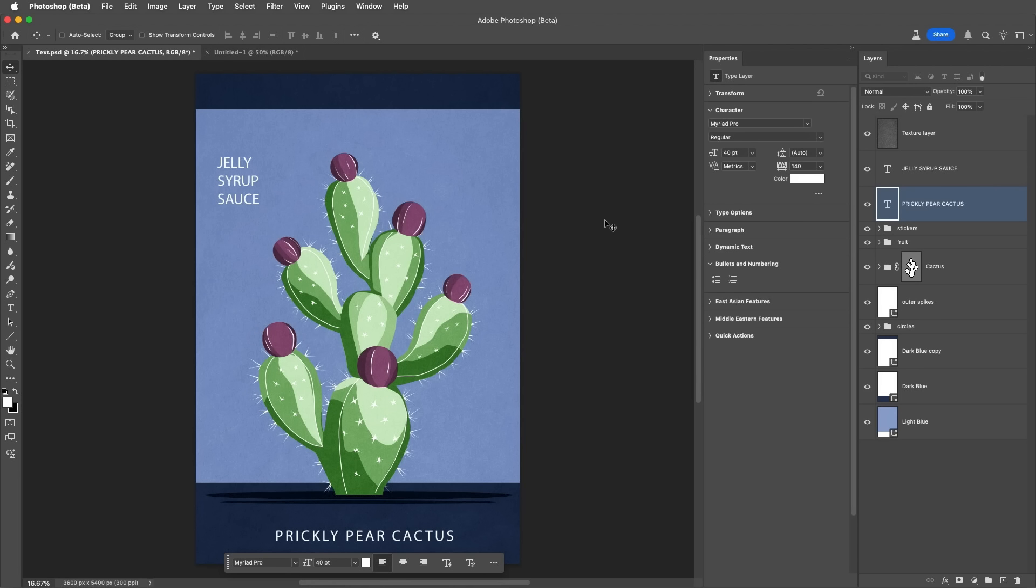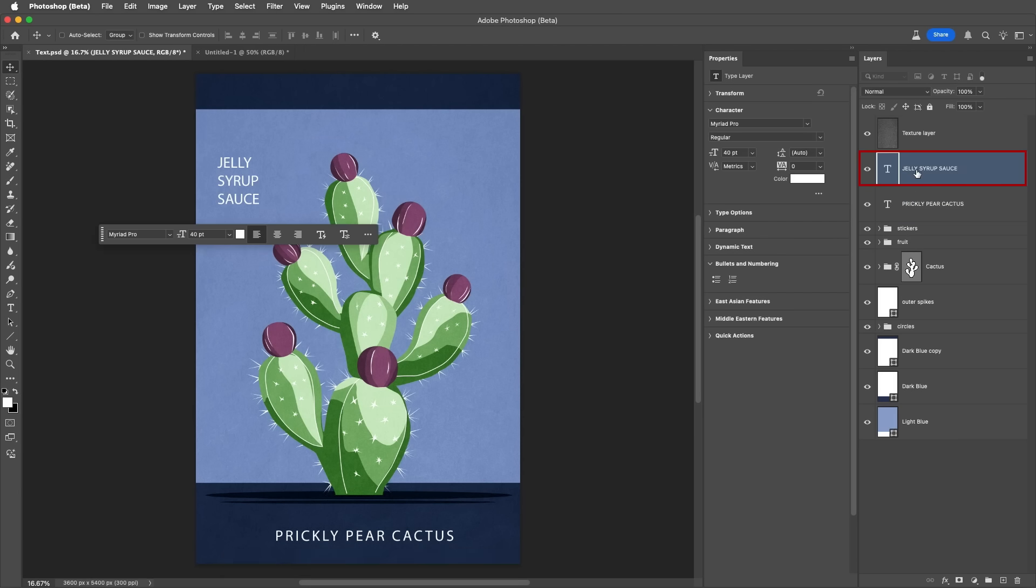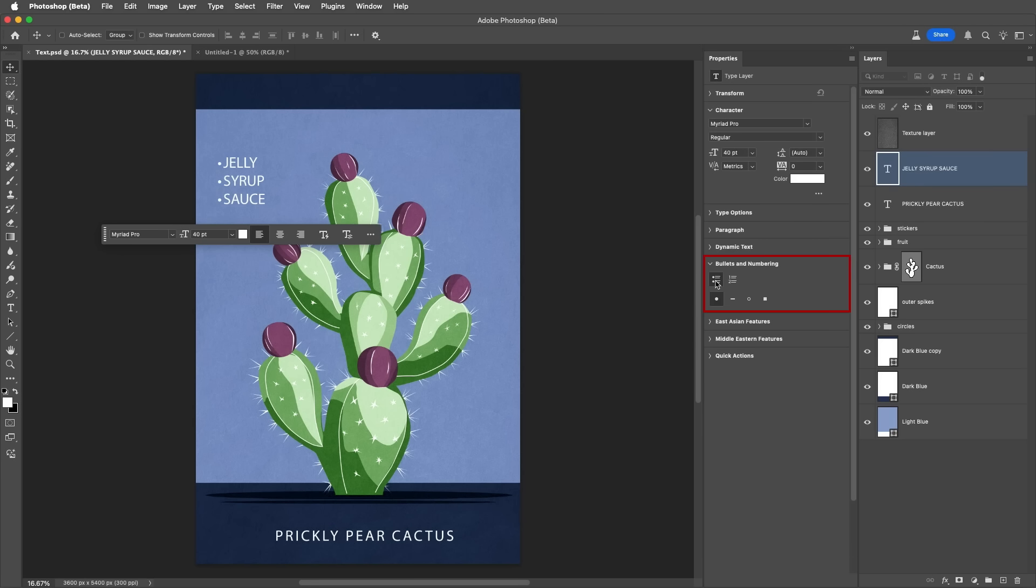Number nine. Bullets and numbering. If you already have a list in your image, you can apply bullets or numbering by selecting the type layer, and in the Properties panel, applying bullets or numbering. You can then select from a number of different styles.